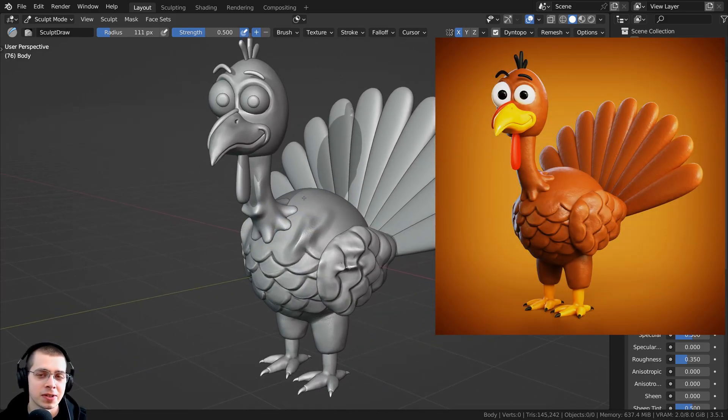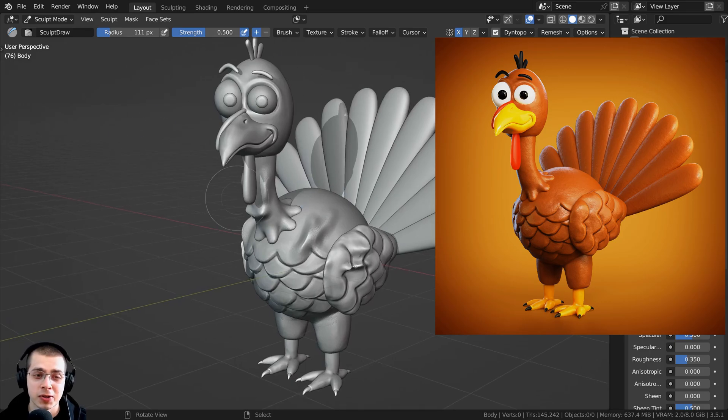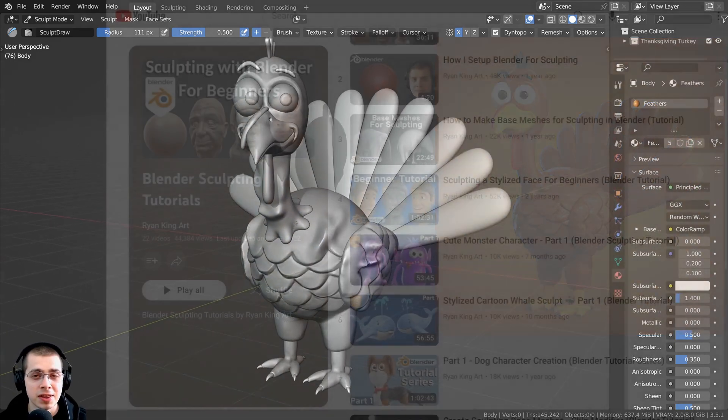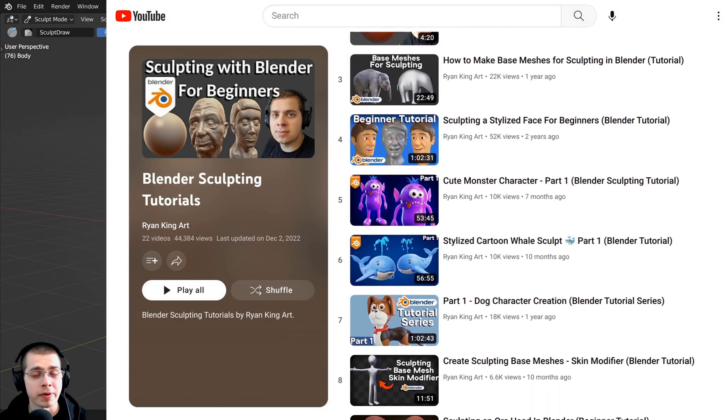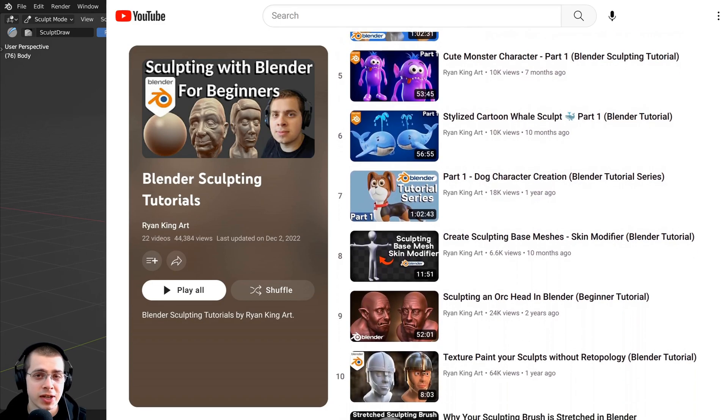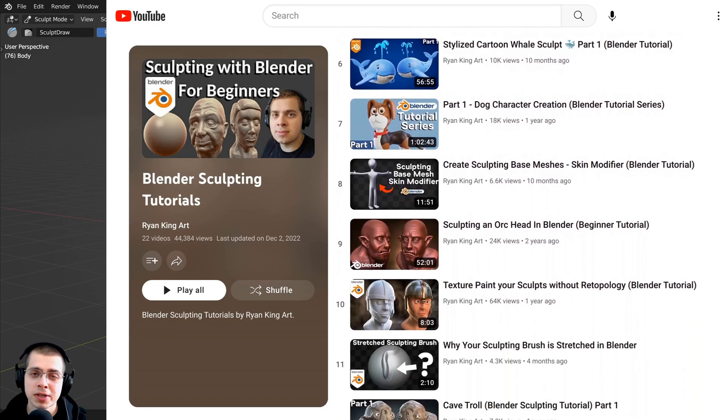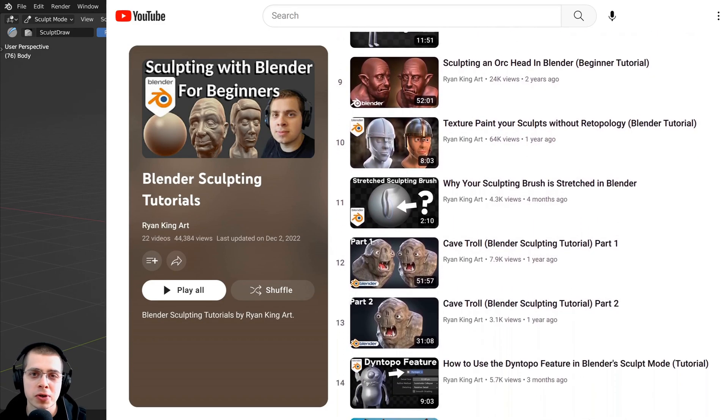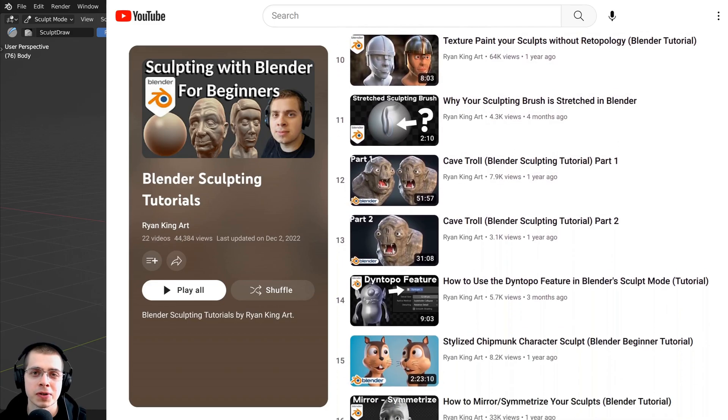If you'd like to check out that tutorial and learn how to create this yourself, I'll have the link in the description. And if you'd like to learn more about sculpting in Blender, then definitely check out my sculpting tutorial playlist where I have many more sculpting tutorials.